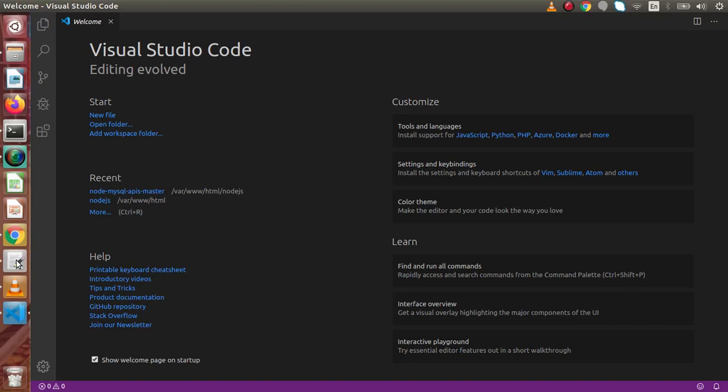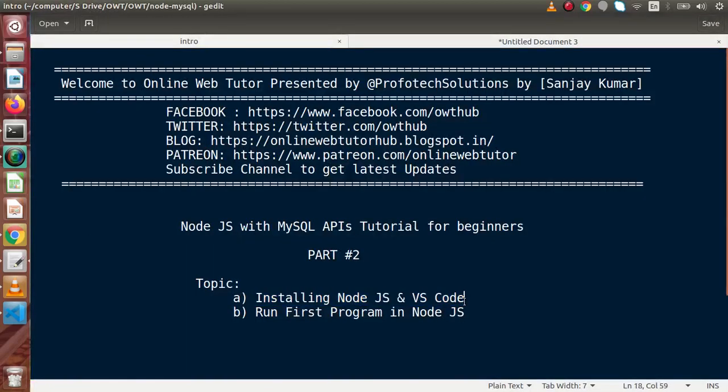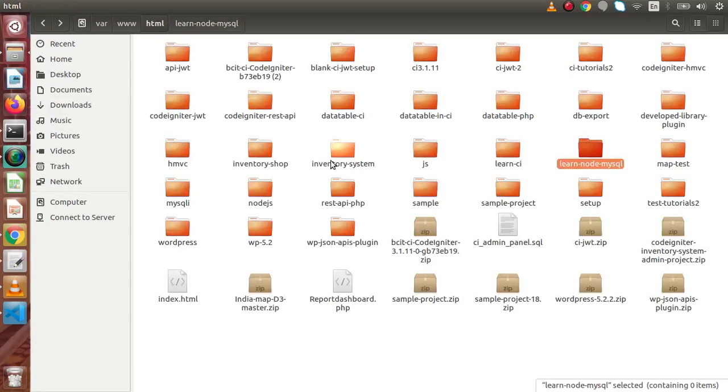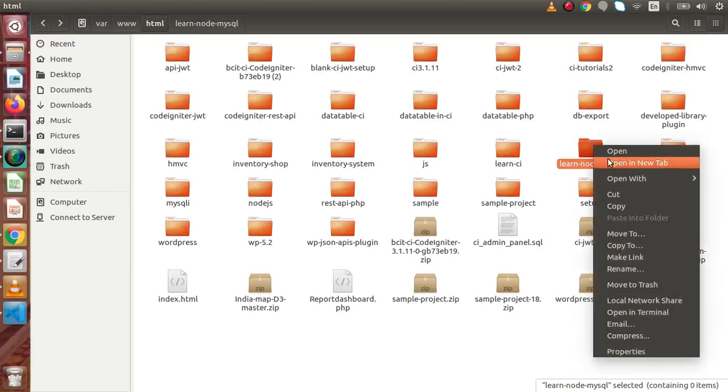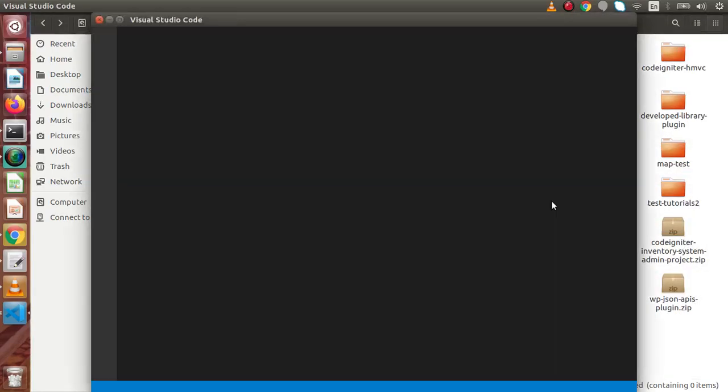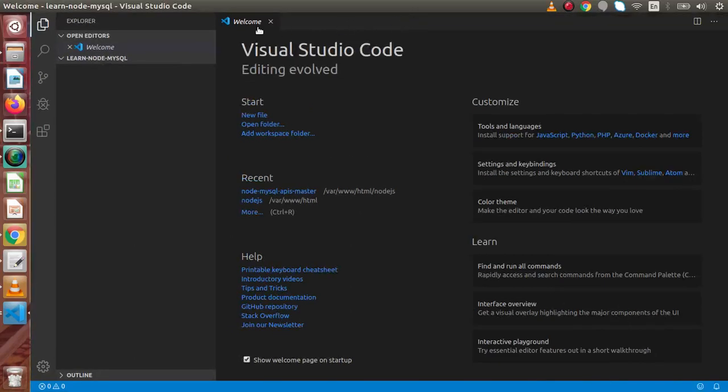Now we have seen how we can install Node.js and Visual Studio Code. Let's go ahead and run our first program in Node.js. So if I back to browser, now this is the folder I have created inside the HTML folder and I am going to import this folder inside VS Code. So I am going to open this folder inside VS Code and successfully I have imported that folder inside VS Code.